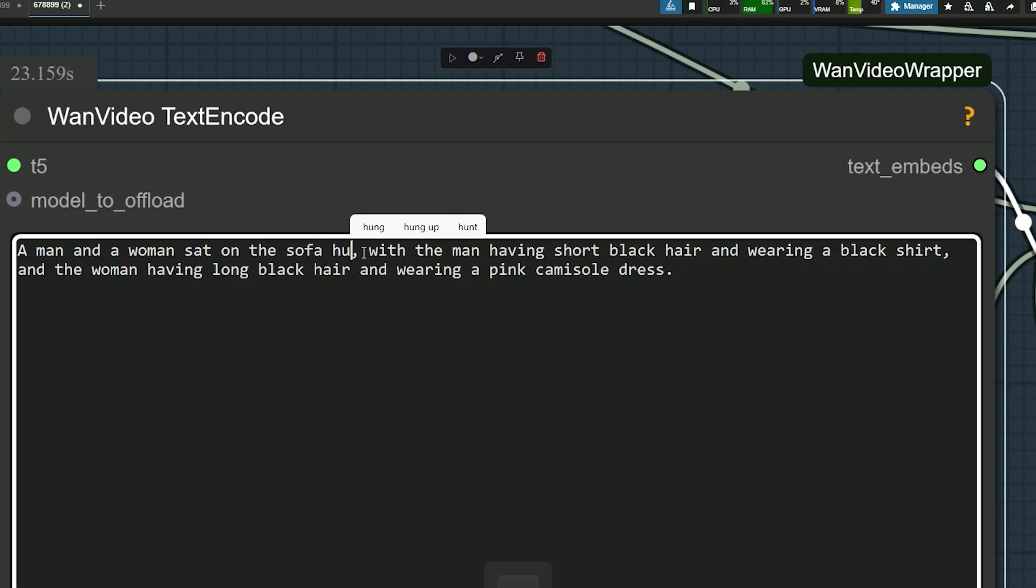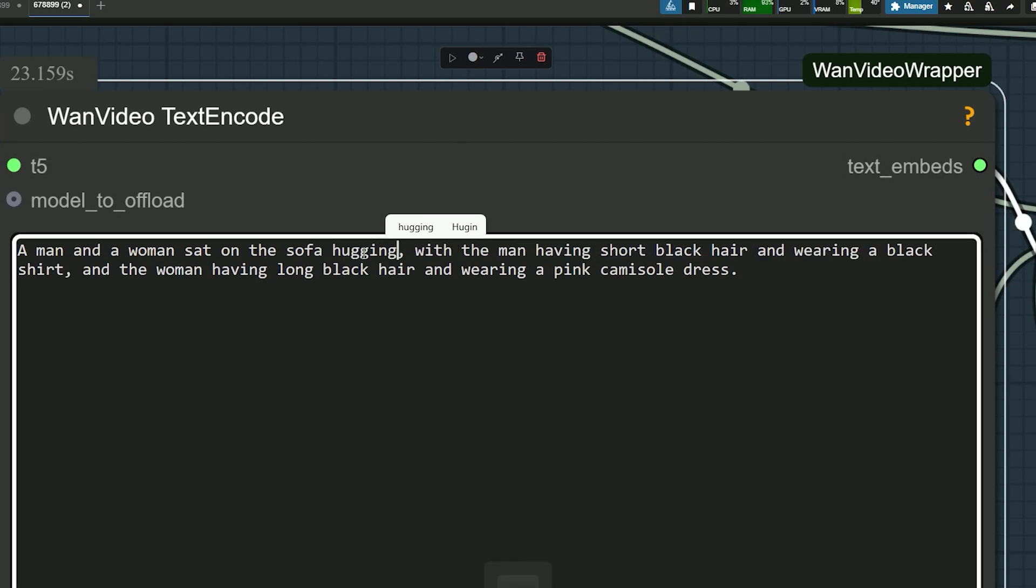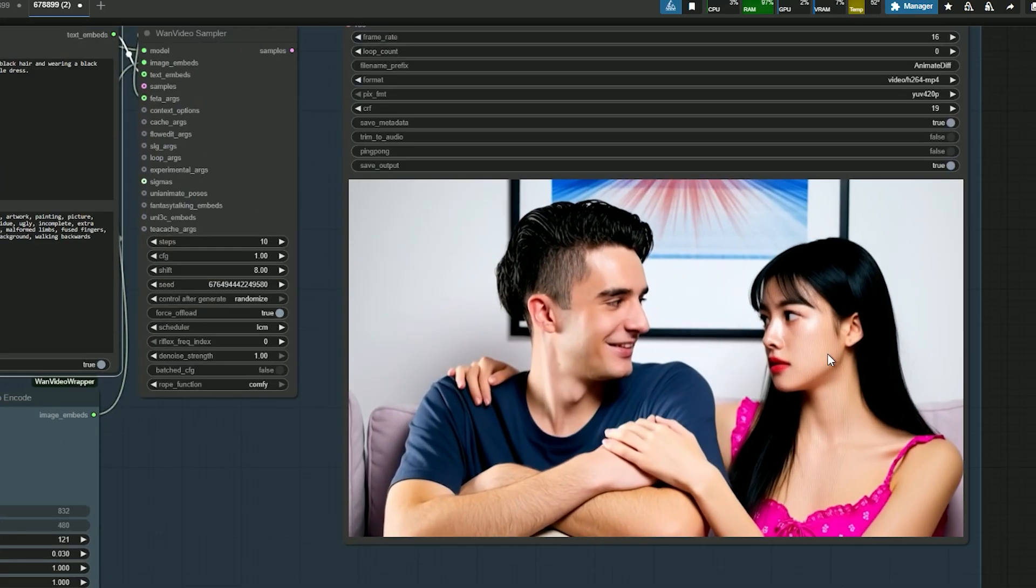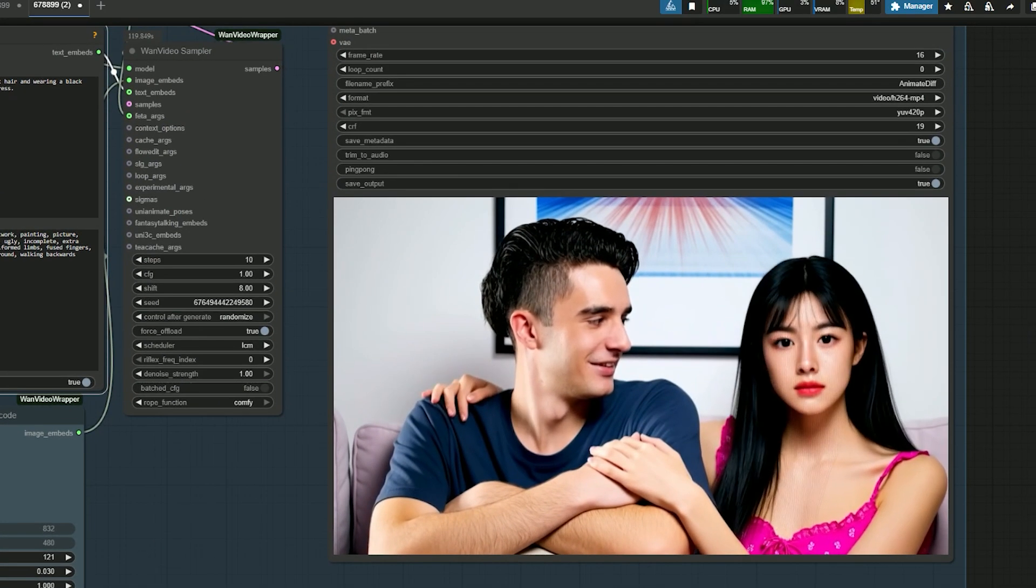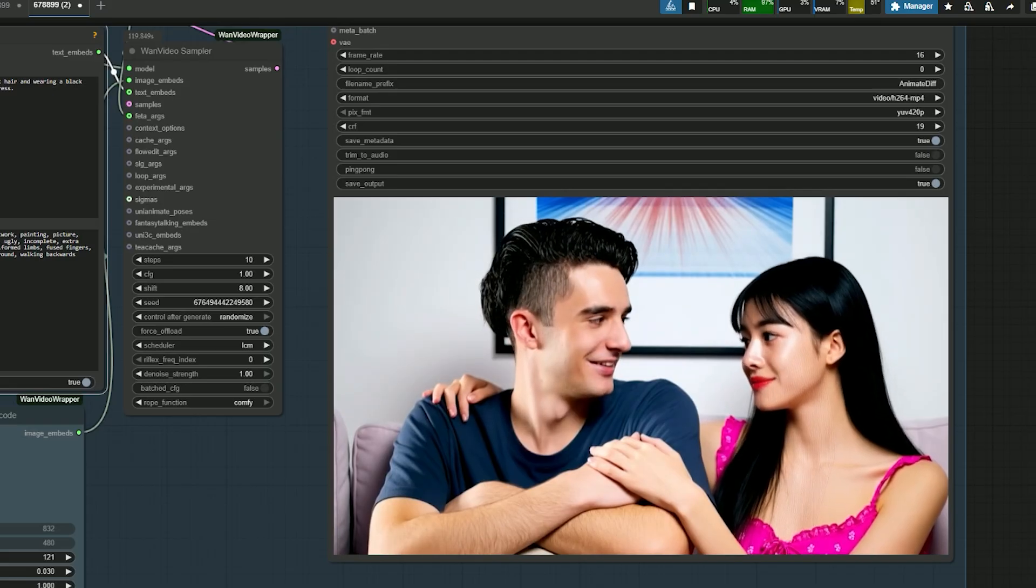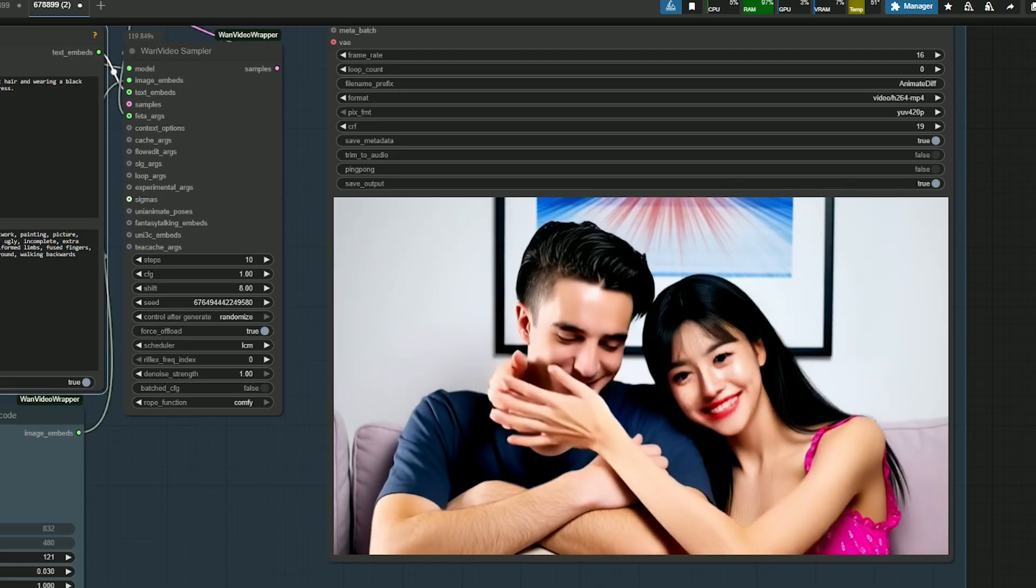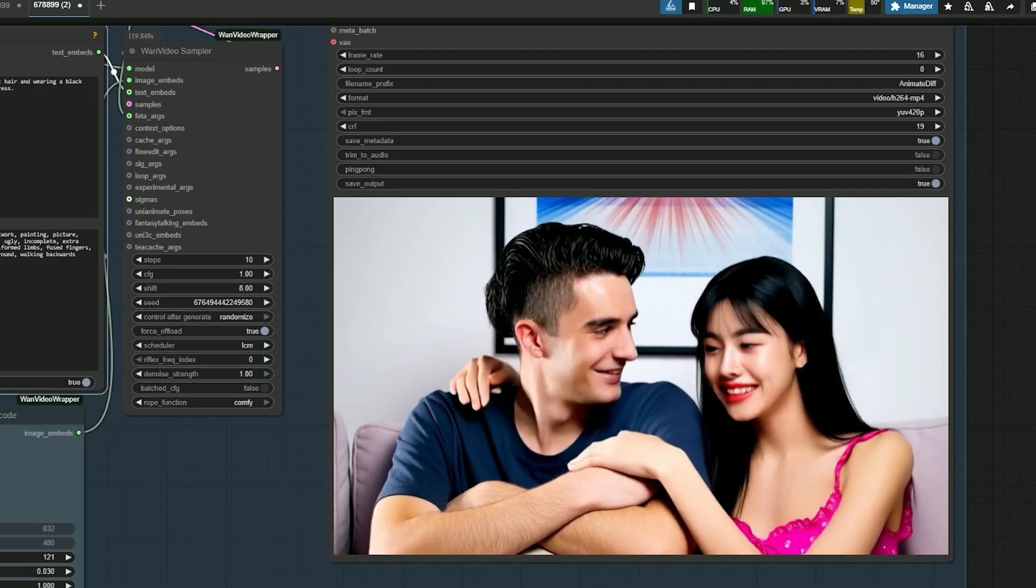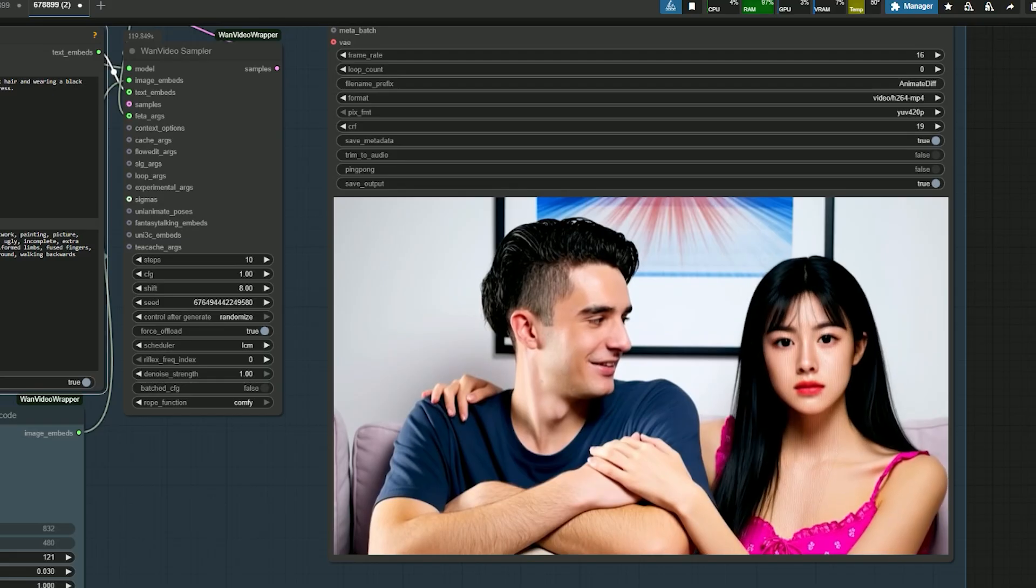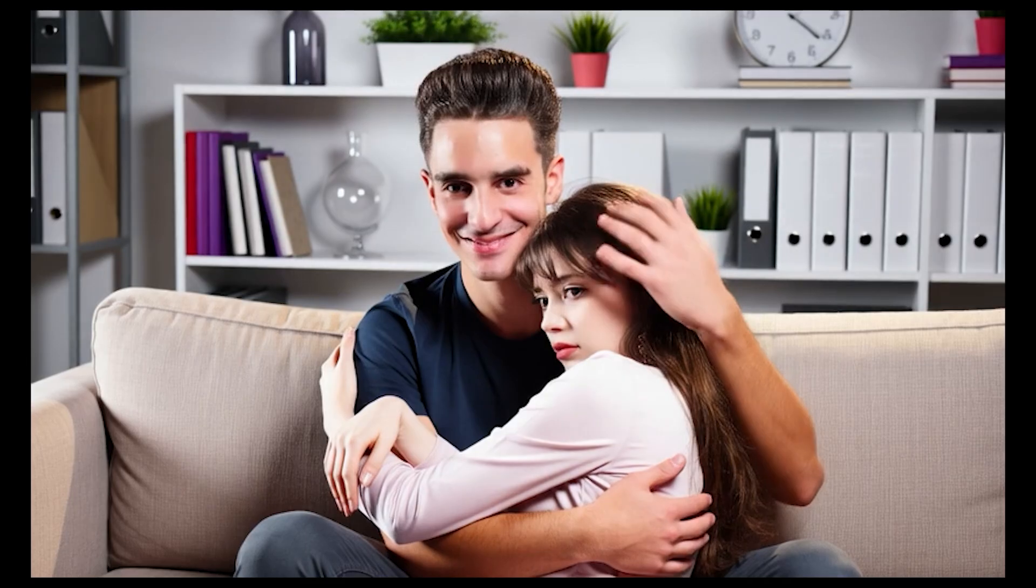So let's take it a step further. Now change the prompt from chatting to hugging and run it again. The result still maintains the correct facial details from our reference image, and the action looks smooth.